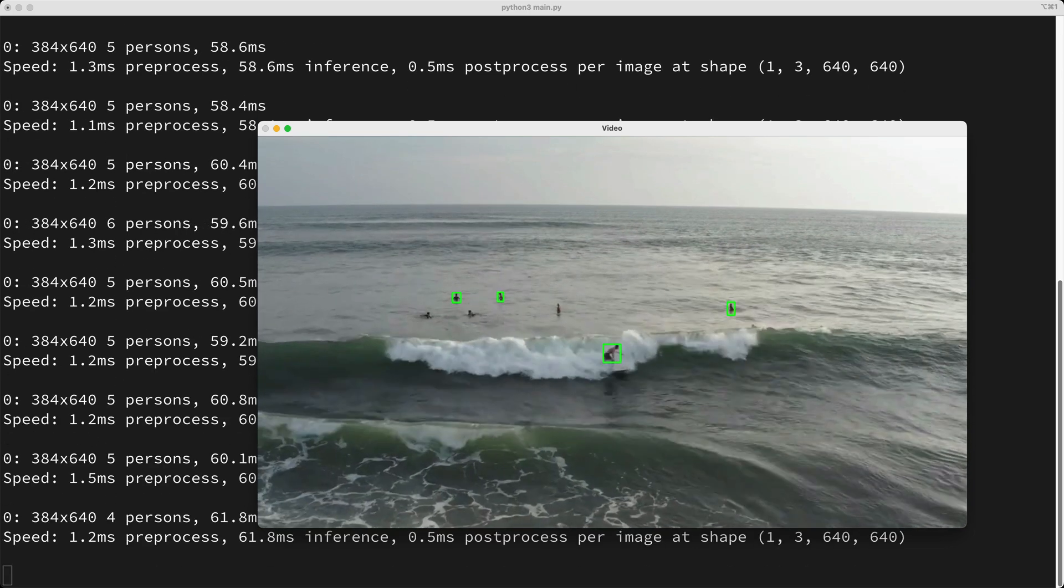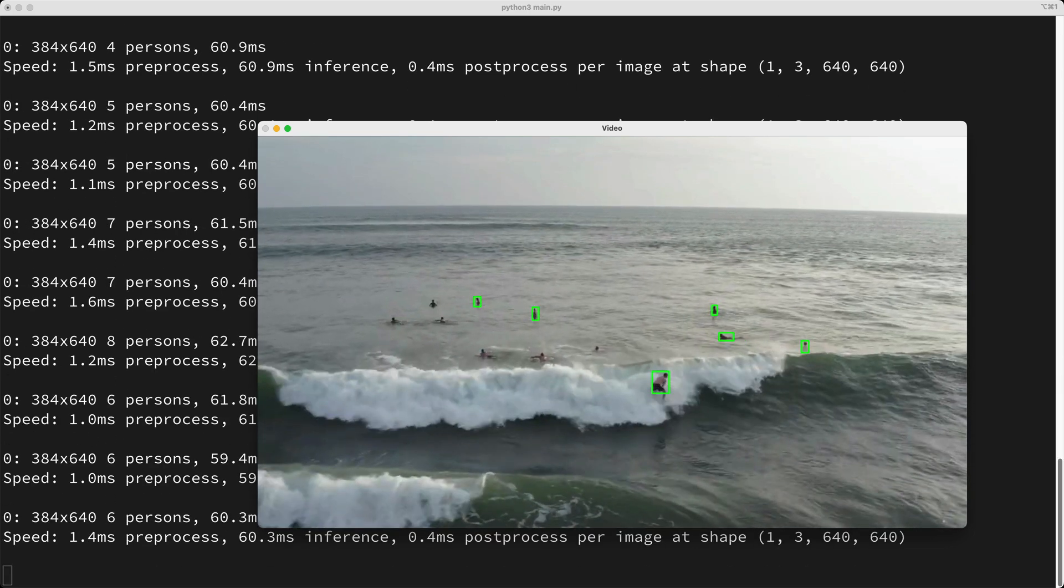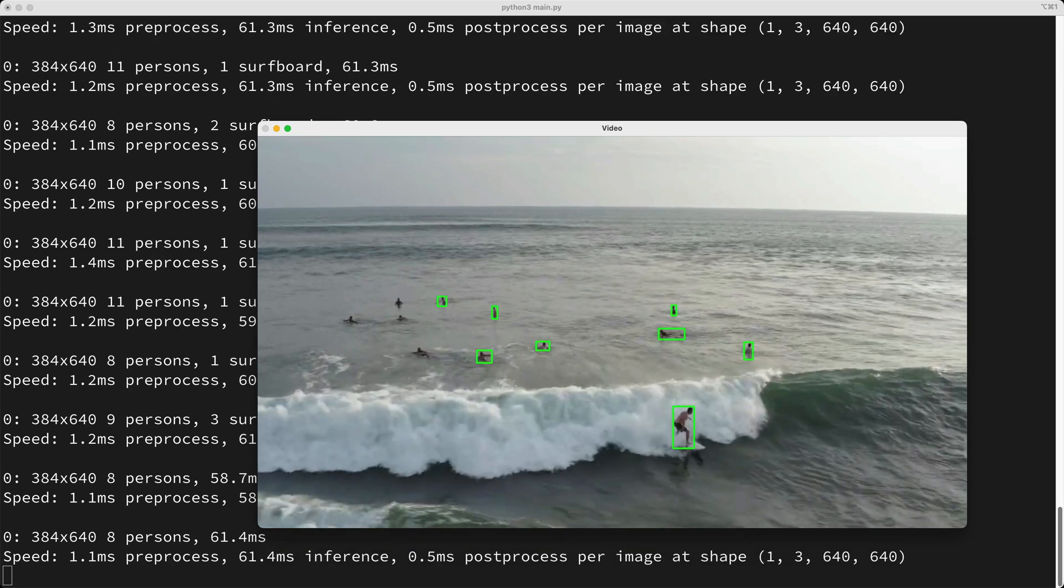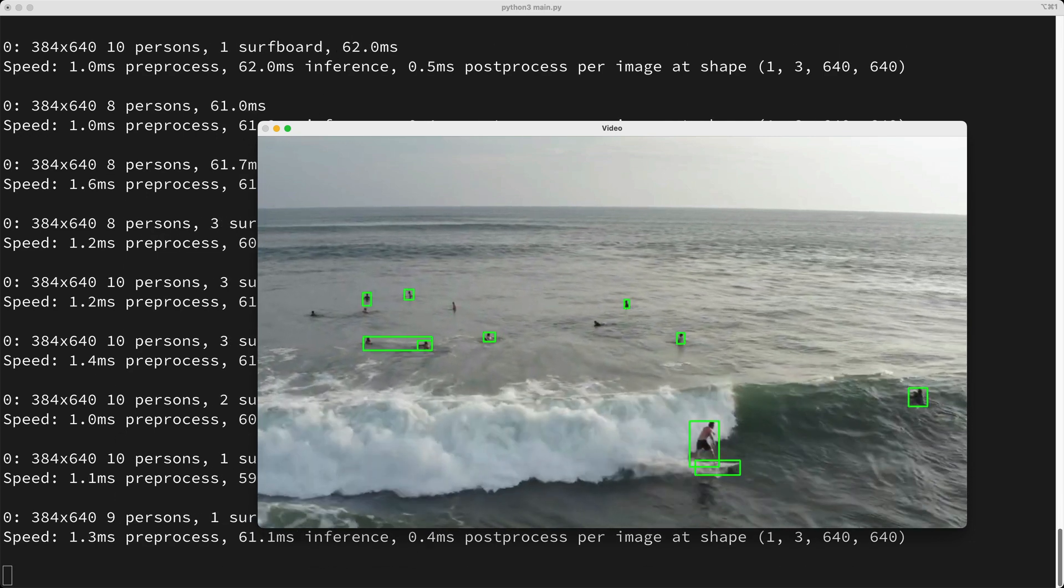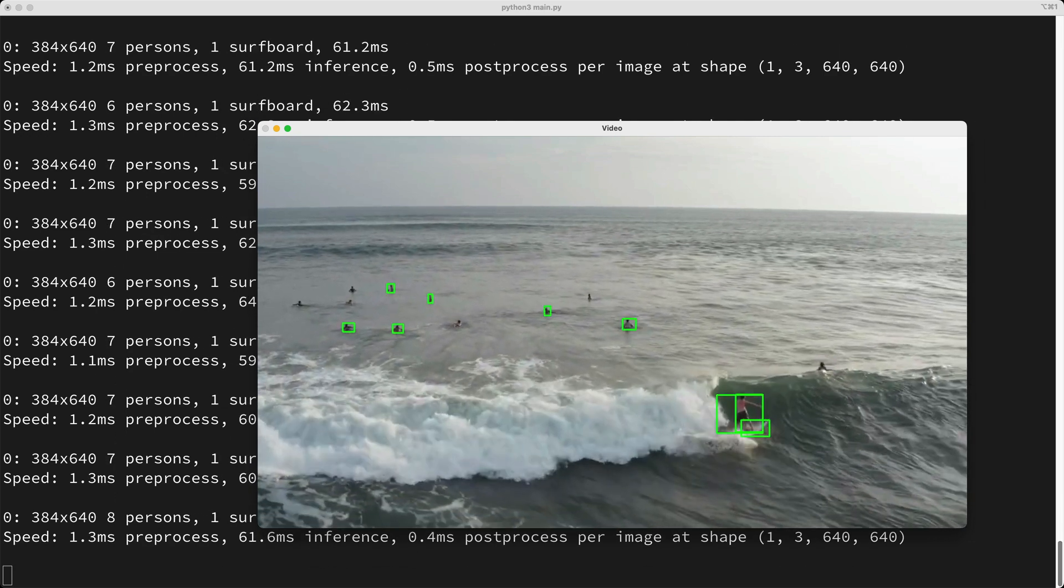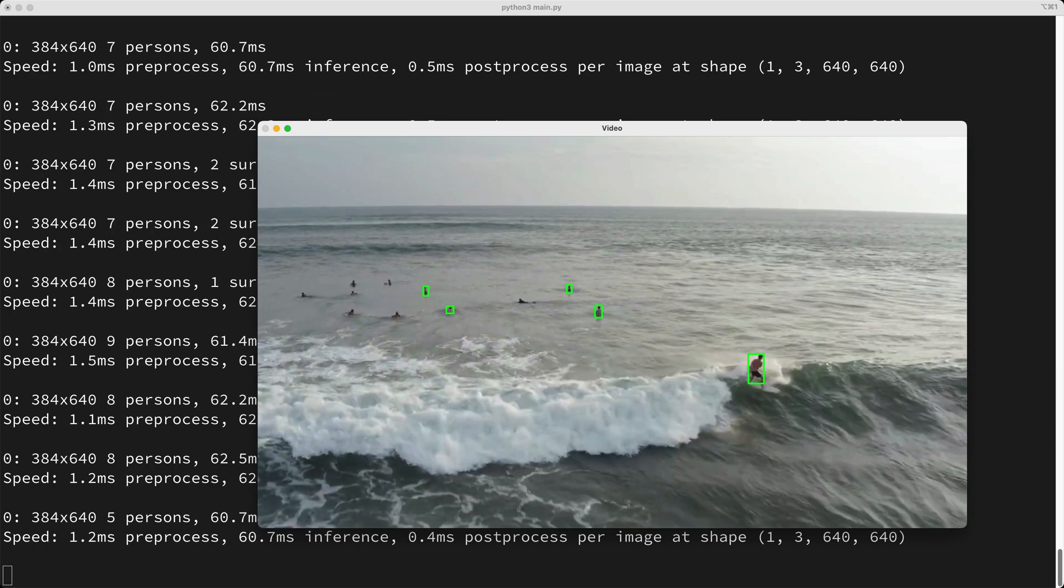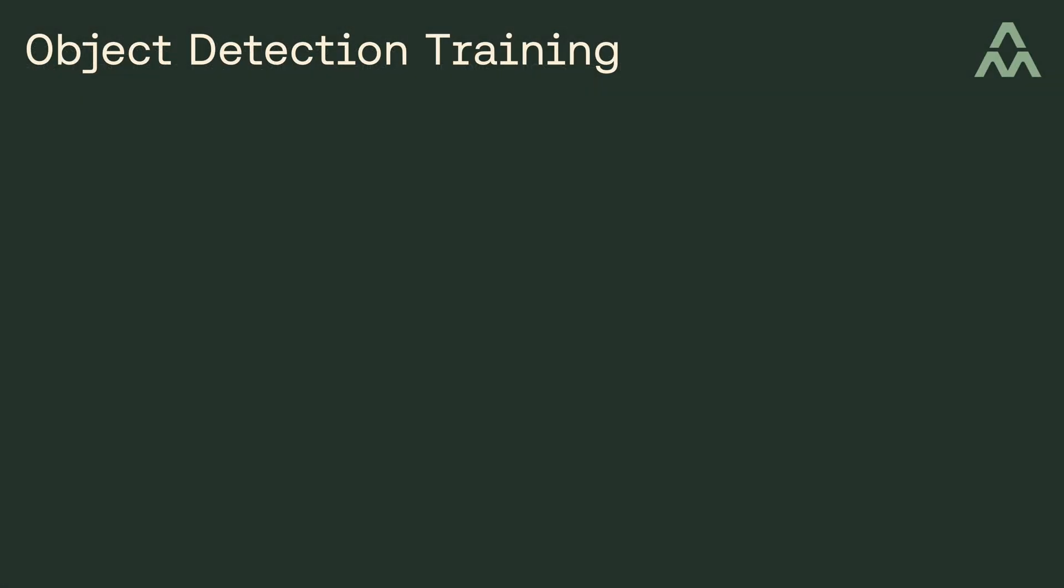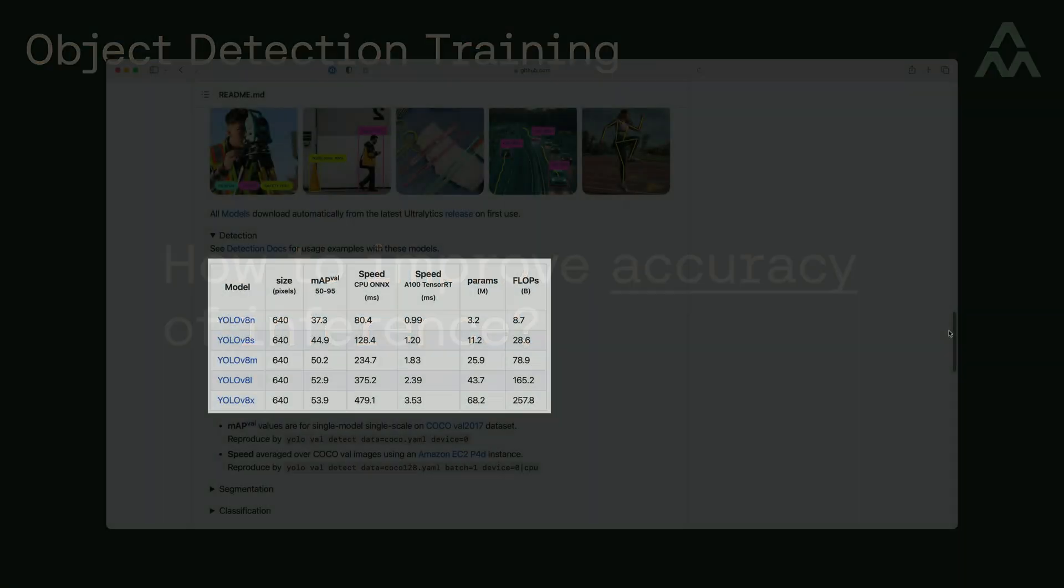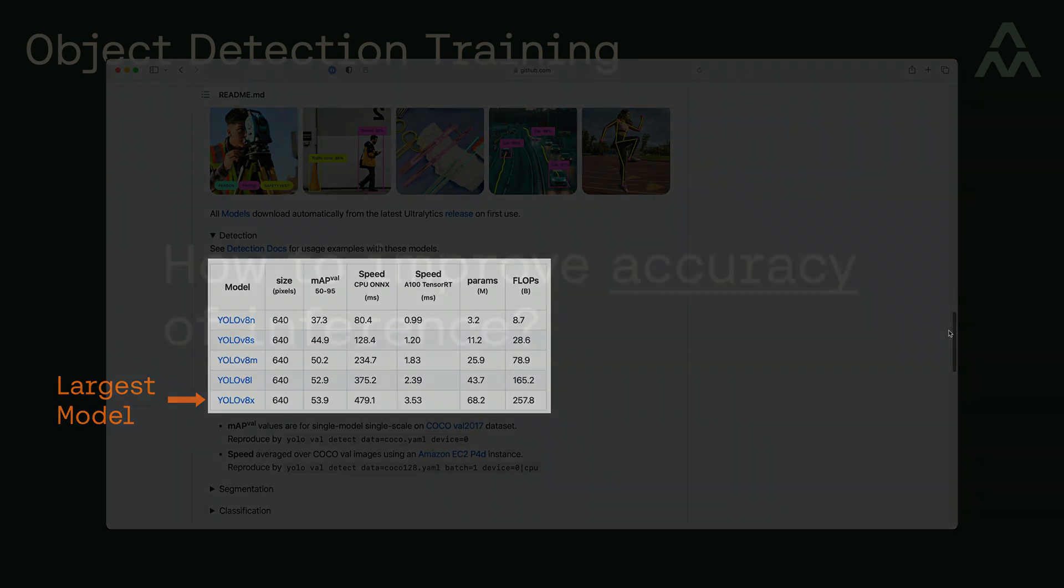So how well did the default model work to detect surfers? Well it did okay, I mean it detected some of the surfers, but towards the end of the video, it missed most of the surfers that were off in the distance. So what can we do to improve the accuracy of object detection? Well one thing we tried in the prior video was to use the largest model, which did improve the accuracy, but it still missed detecting many of the surfers, and there's a tradeoff which is that the larger models are much slower, so our frame rate wasn't great.